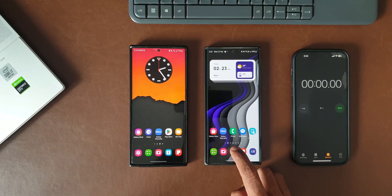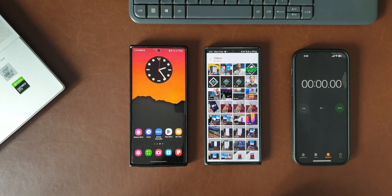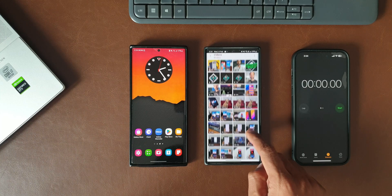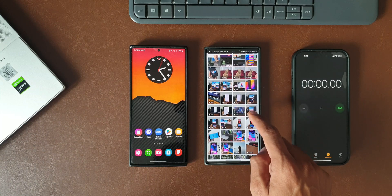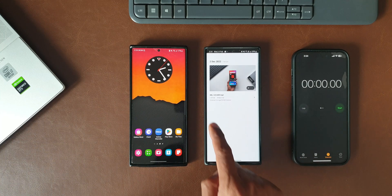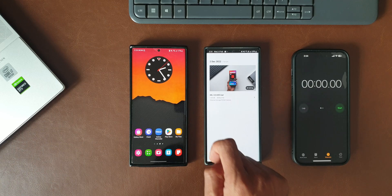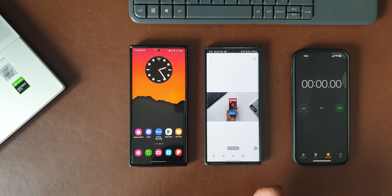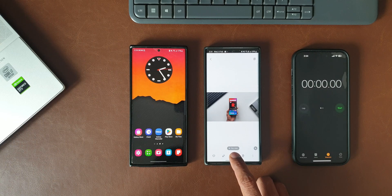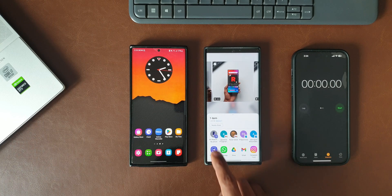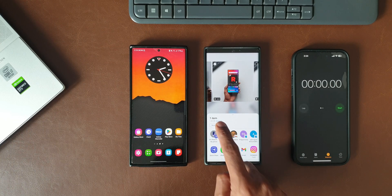Let me open the gallery on this Galaxy S22 Ultra. I'll select a video file here to share it with the Note 20 Ultra. As you can see, the file size is about 1.44 GB. I'll tap on share and we have Google's Nearby Share option right on top.